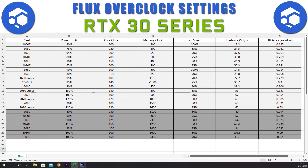For the 3060 Ti we have a power limit of 90%, a core clock of plus 200, a memory clock of plus 2000, and a fan speed of 75%. This gives a hash rate of 52 sols and an efficiency of 0.288.